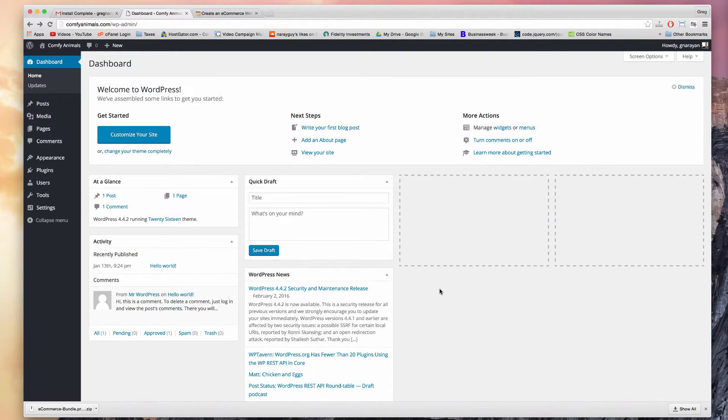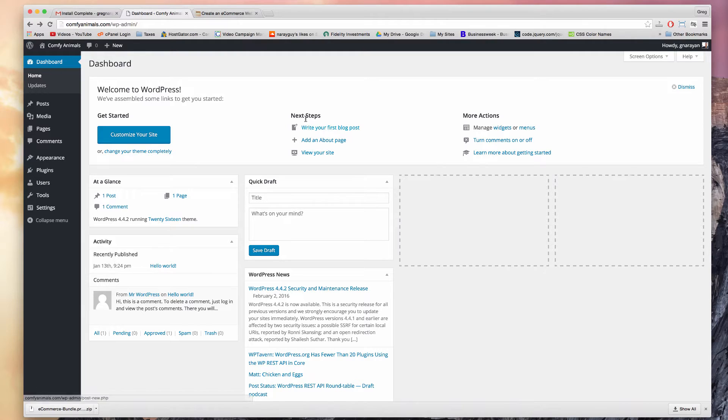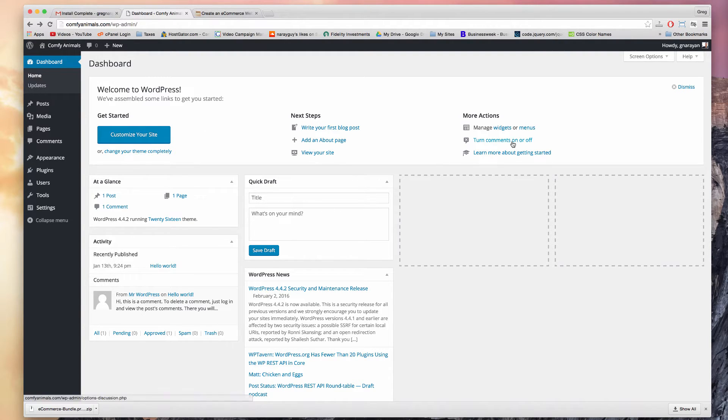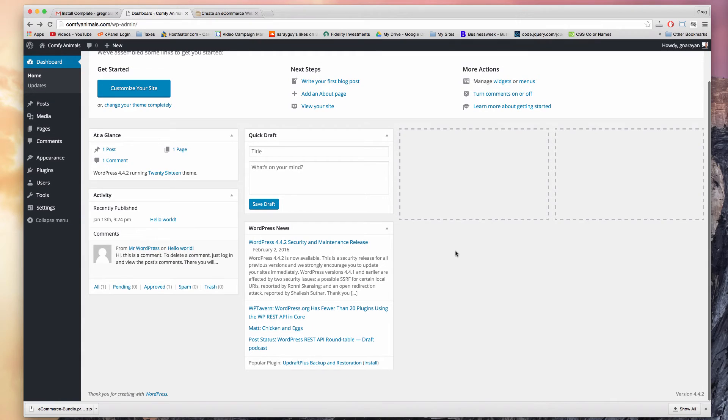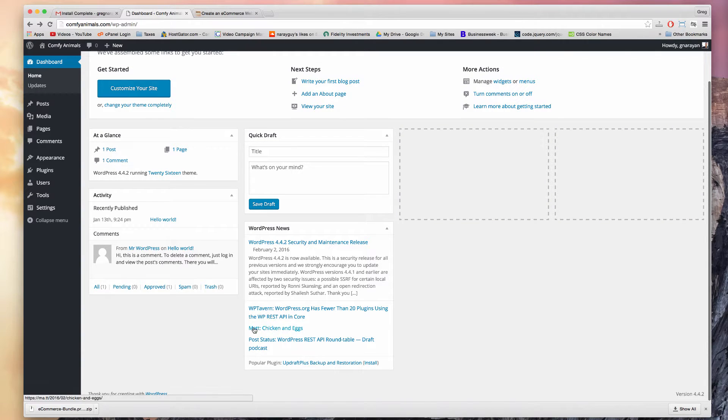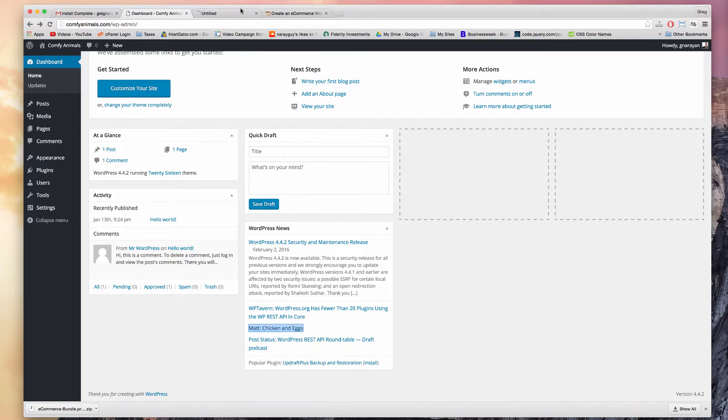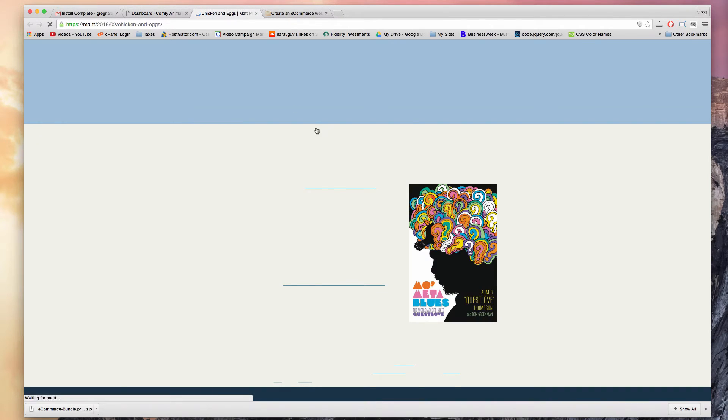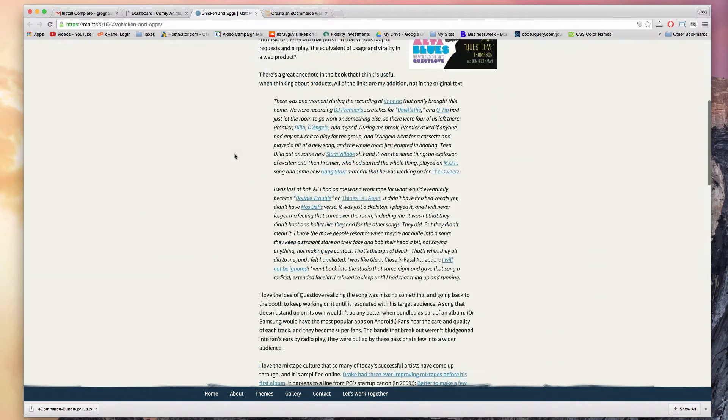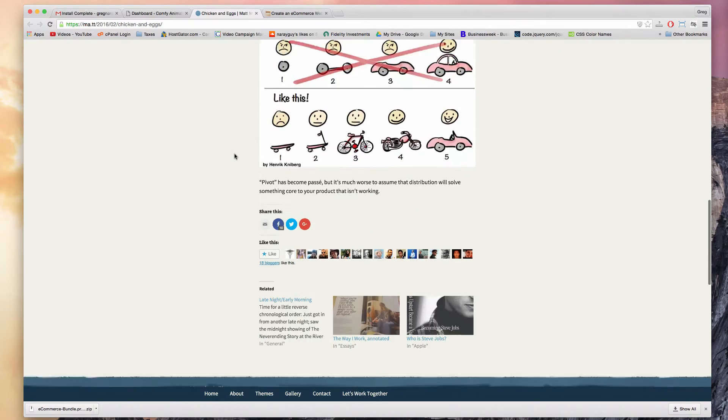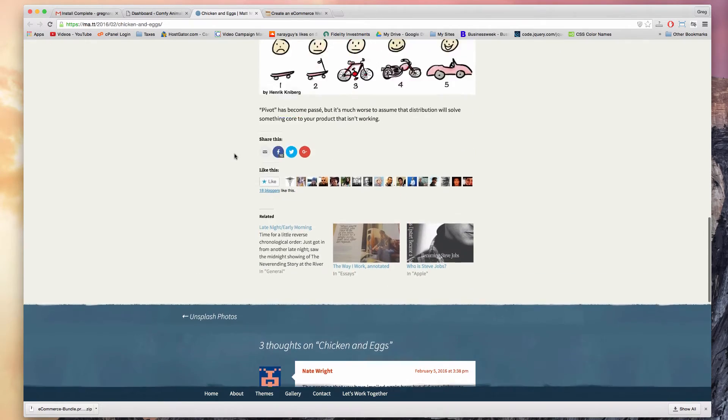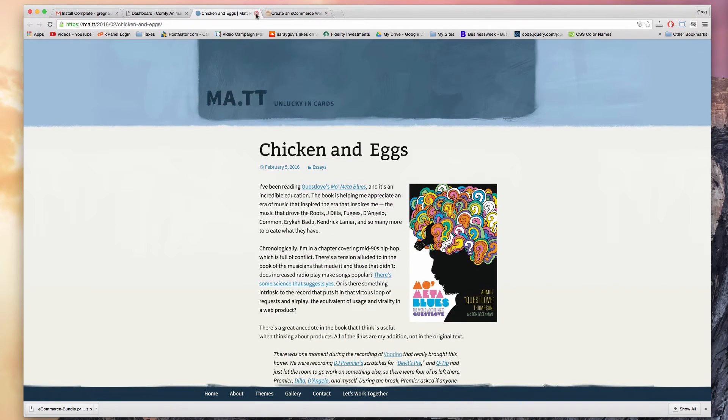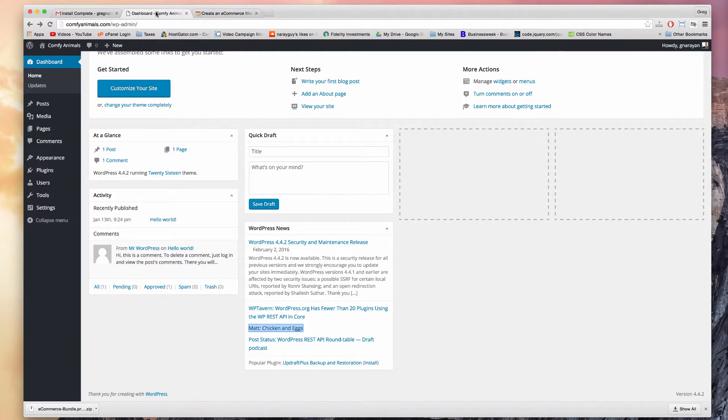All right, so welcome to WordPress. WordPress has assembled some links to get you started. We're gonna visit all these eventually though, and you get some nice features like WordPress news where you can click and check out Matt's blog - Matt's the founder of WordPress. So it's pretty personalized from the start. You get to see what he's thinking.